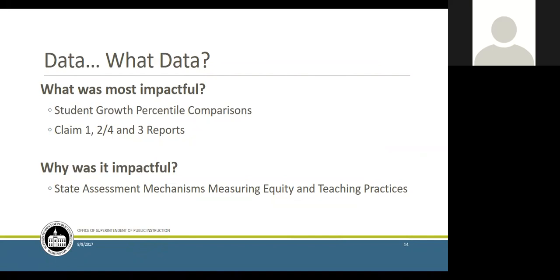As far as the student growth percentiles — was focusing on low-income students a district focus? It was a joint decision with our middle schools. We used notice-and-wonder protocols when looking at data: what are you noticing, what does it make you wonder? The low-income versus non-low-income comparison was the major subgroup comparison that stood out. As the math specialist, I'm the one who digs into the math data first and then, when we gather teachers together, I present the data and ask: what are we noticing?